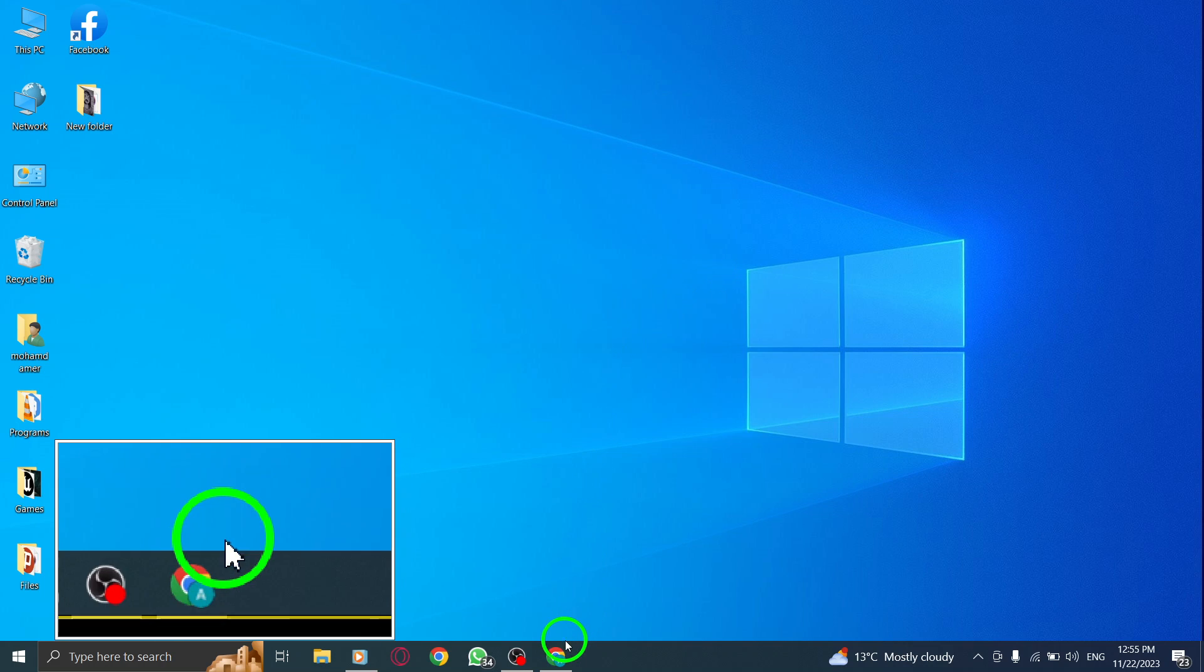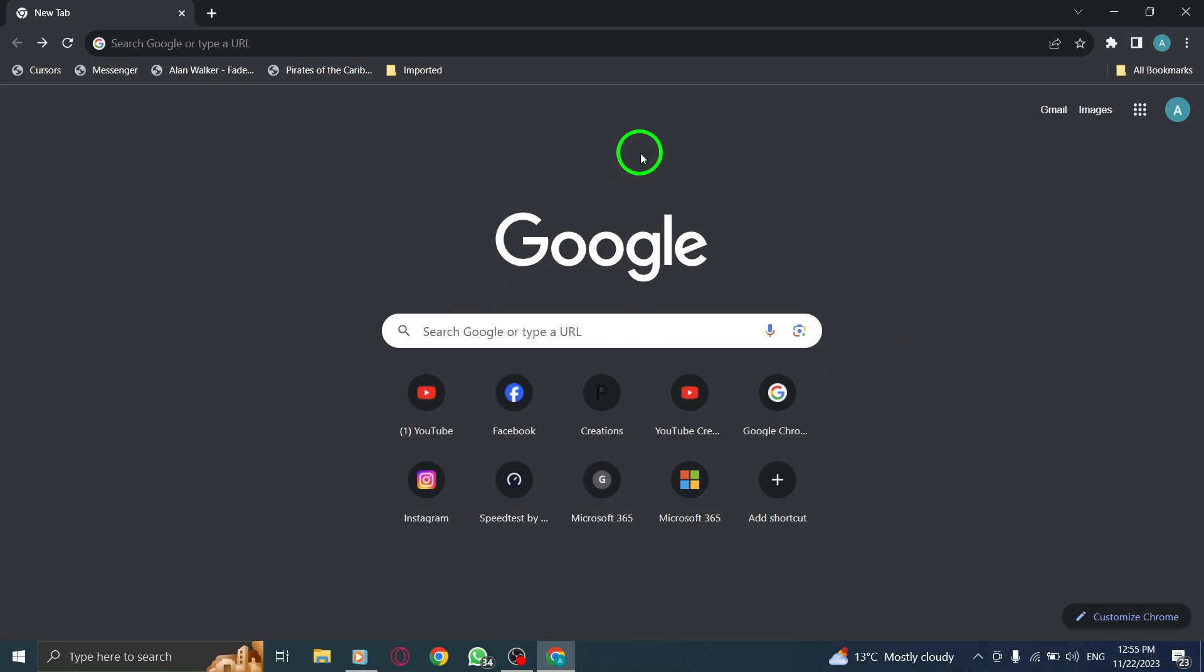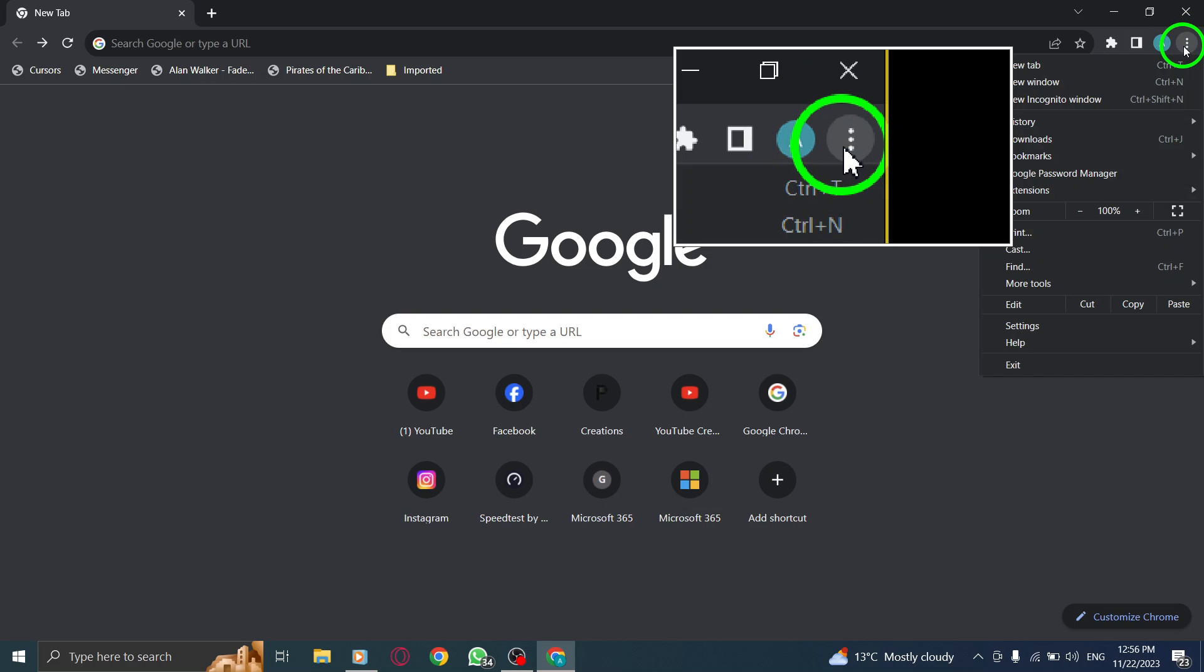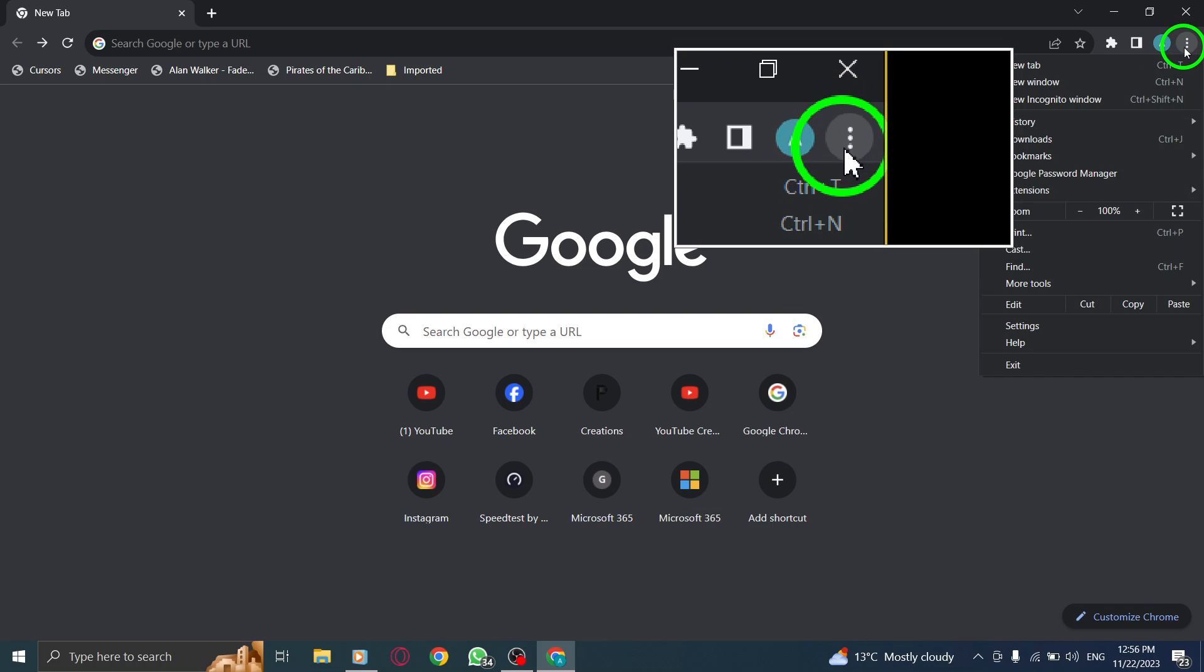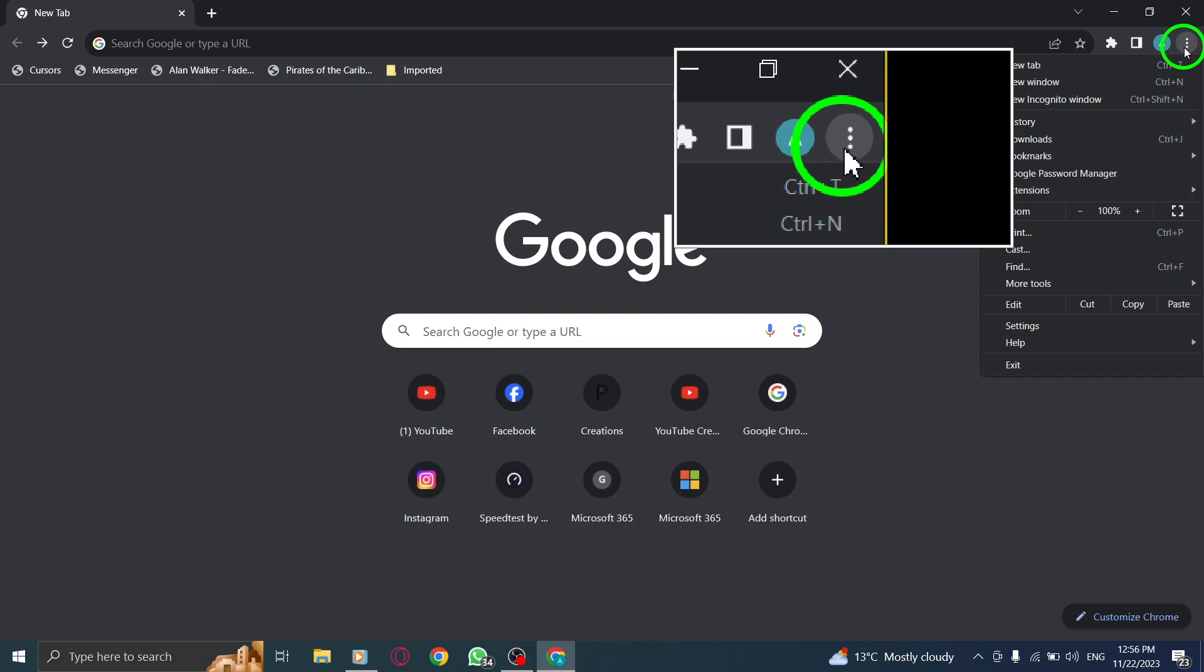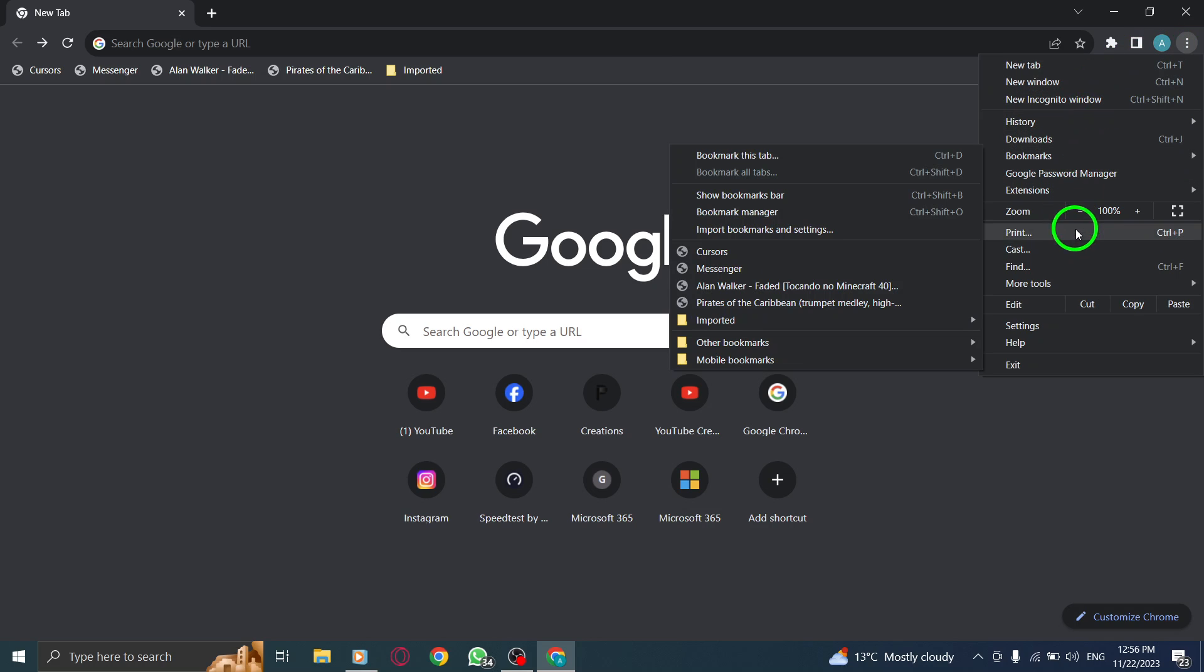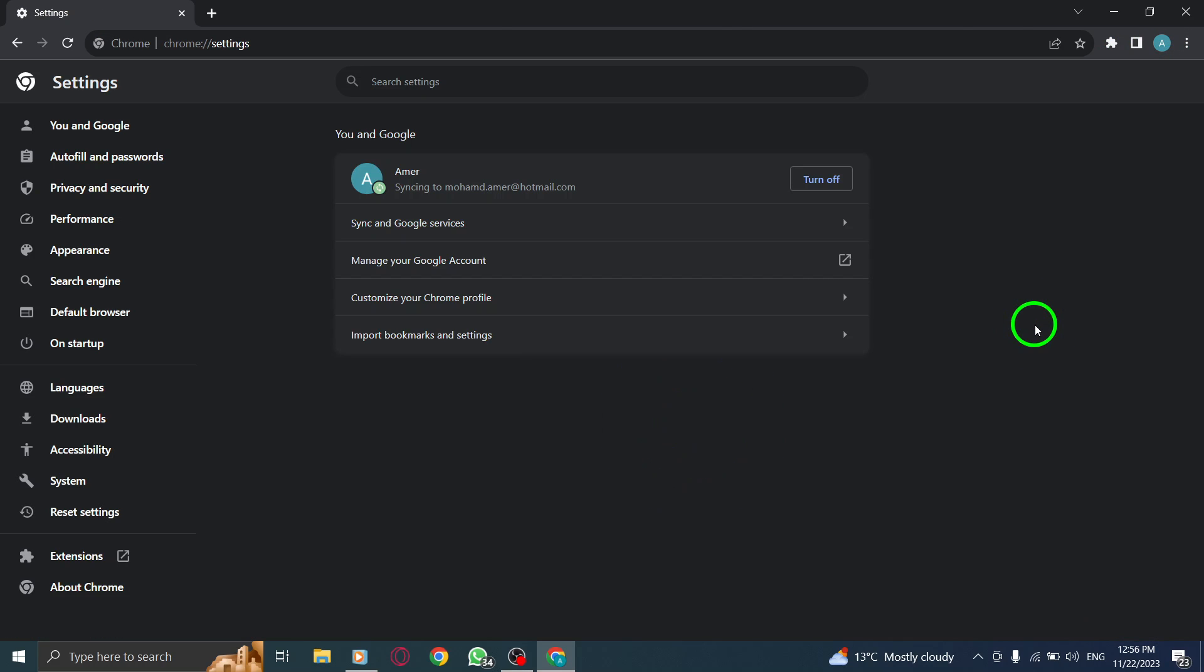Step 1: Open Chrome. Step 2: At the top right corner, you'll find the More icon, represented by three vertical dots. Click on this icon. Step 3: In the drop-down menu, select Settings. This will open the Chrome Settings page.